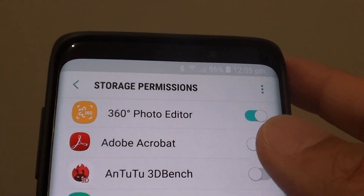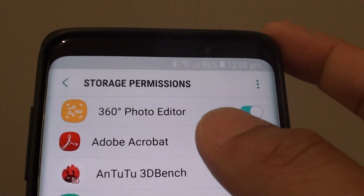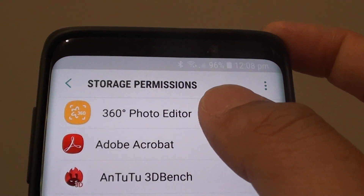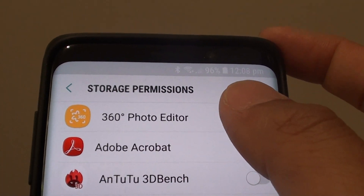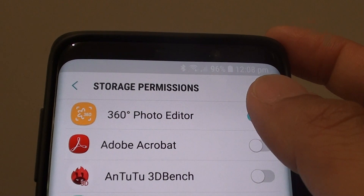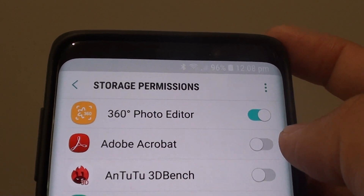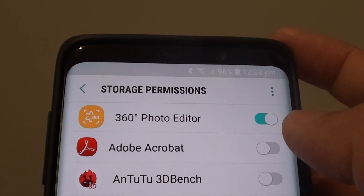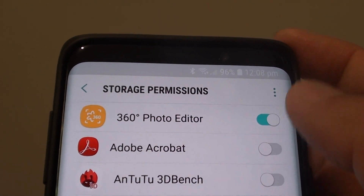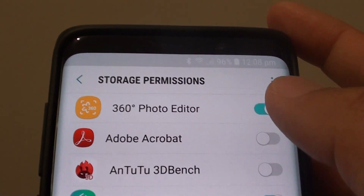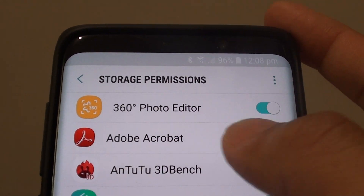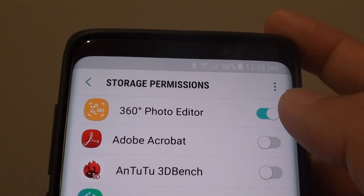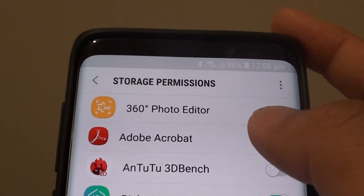How to grant or deny storage permissions to an app on the Samsung Galaxy S9 or the S9 Plus. Some apps need storage permissions so that they can save files to the memory card.